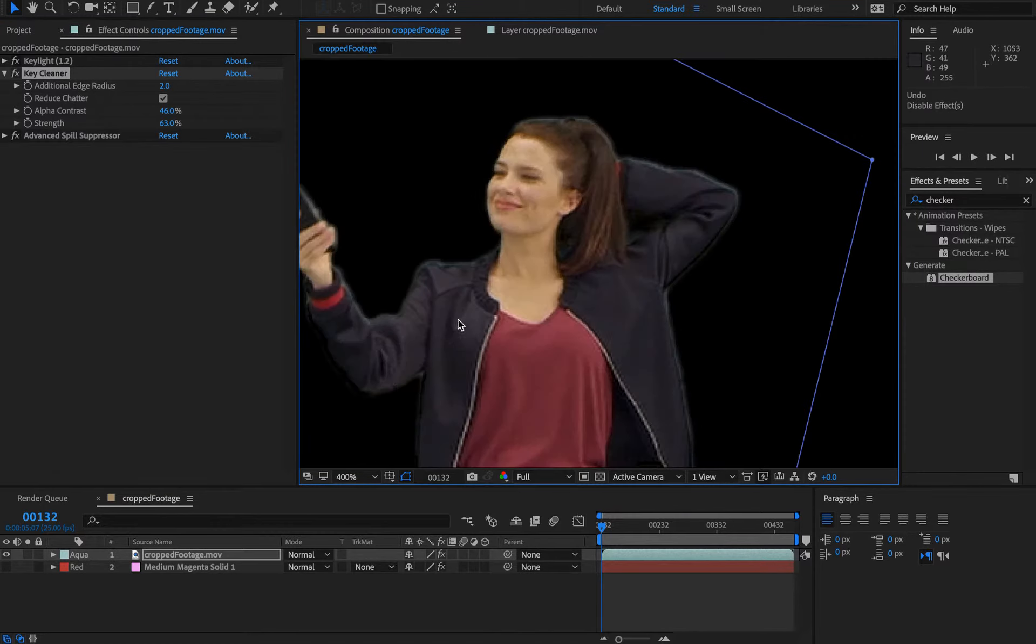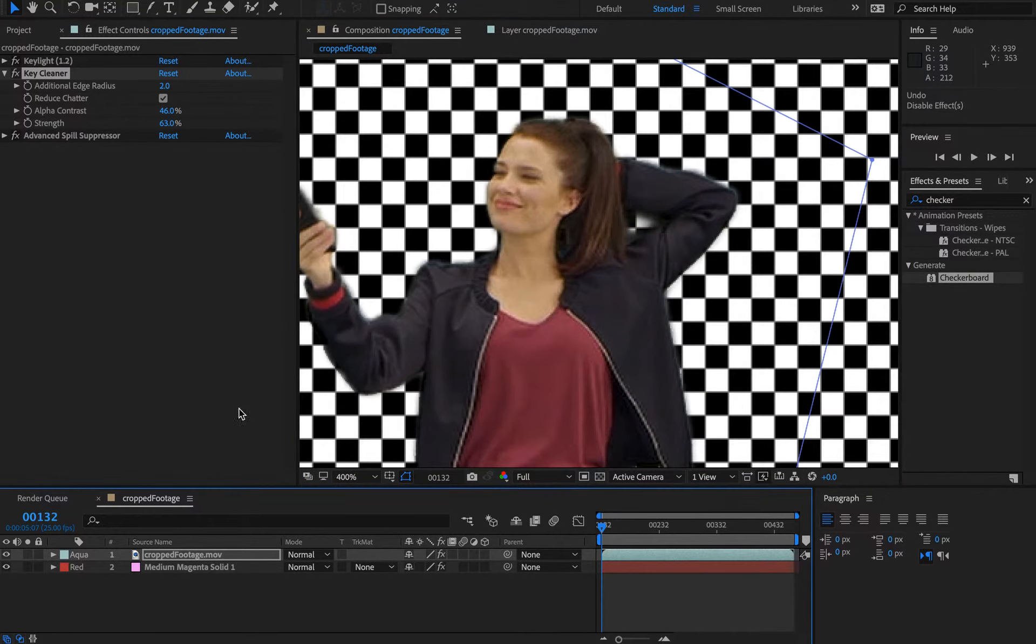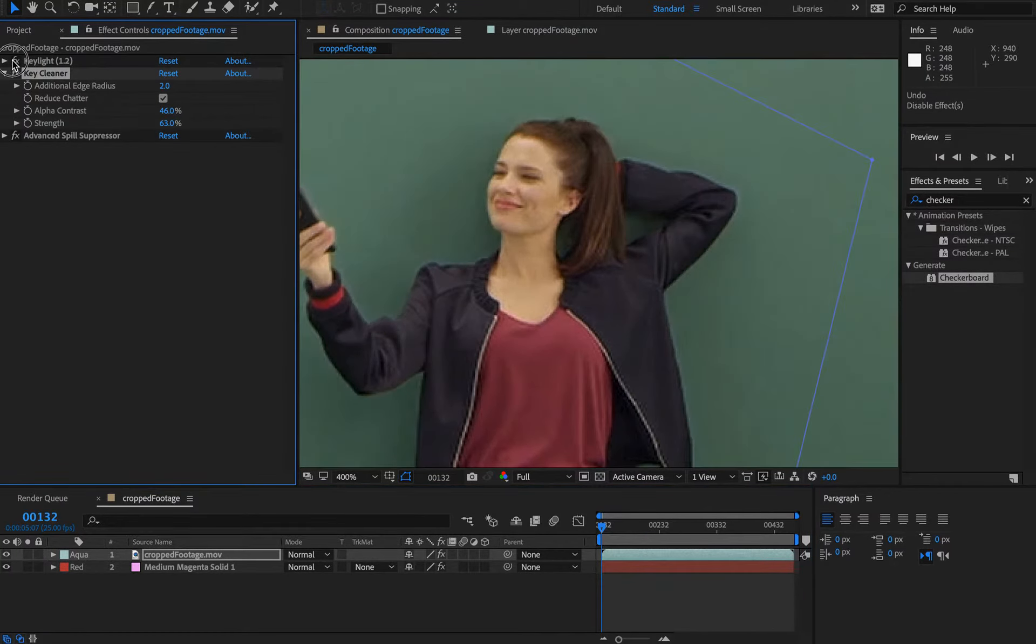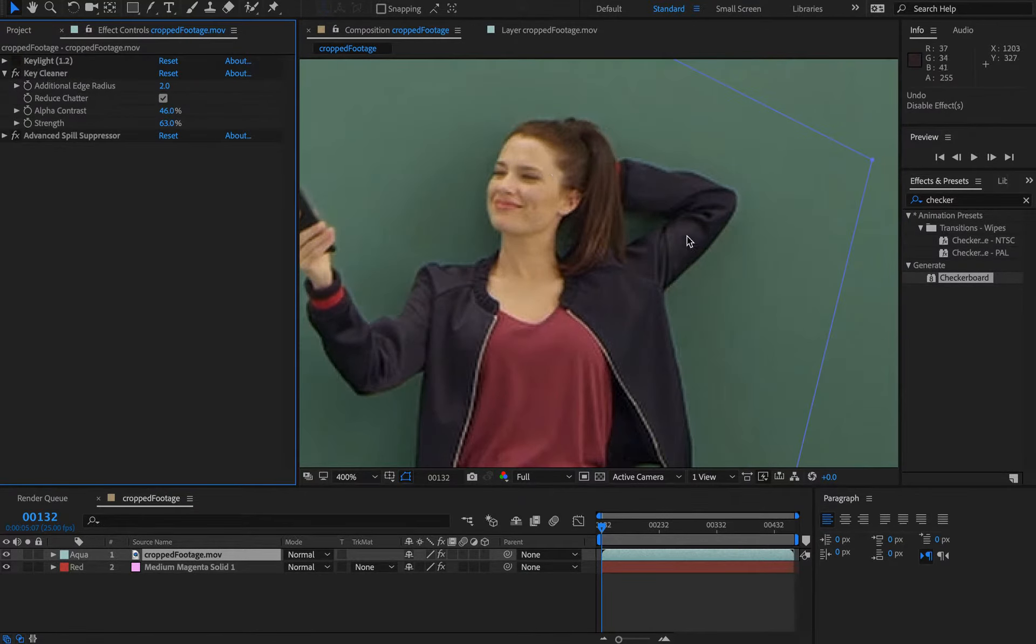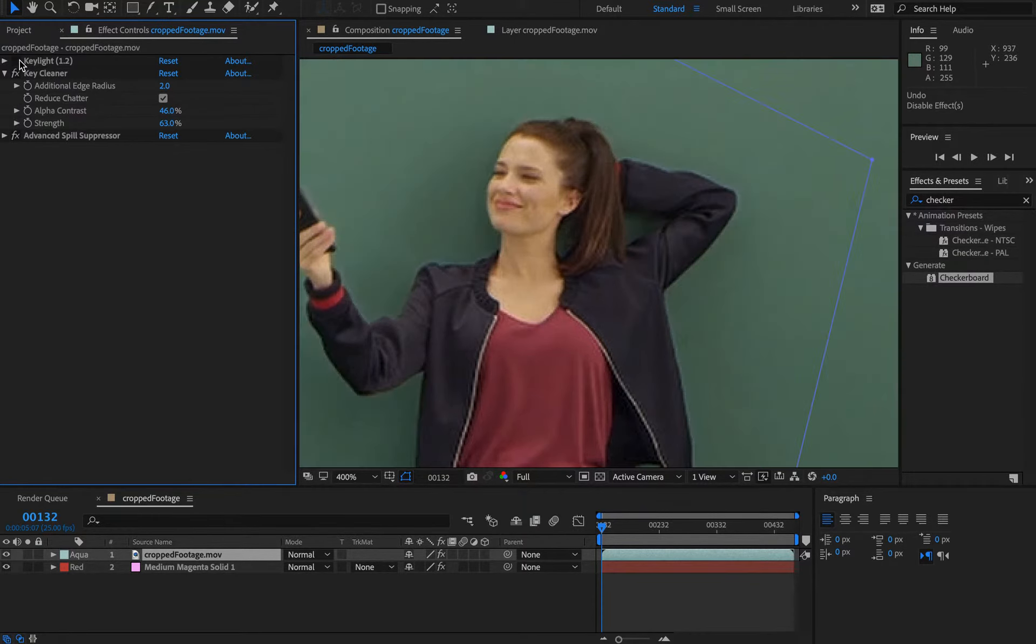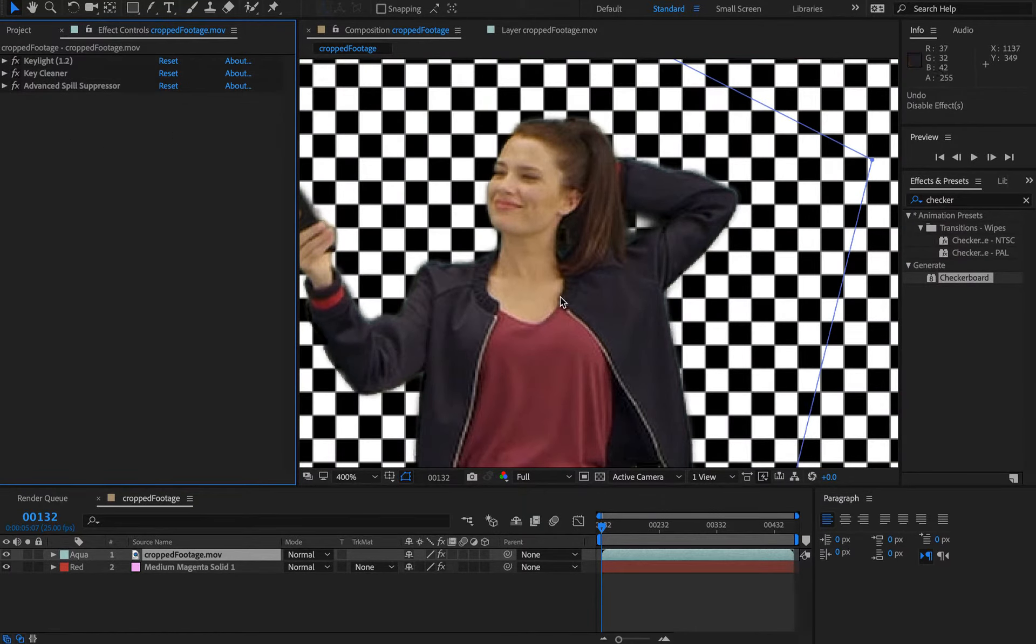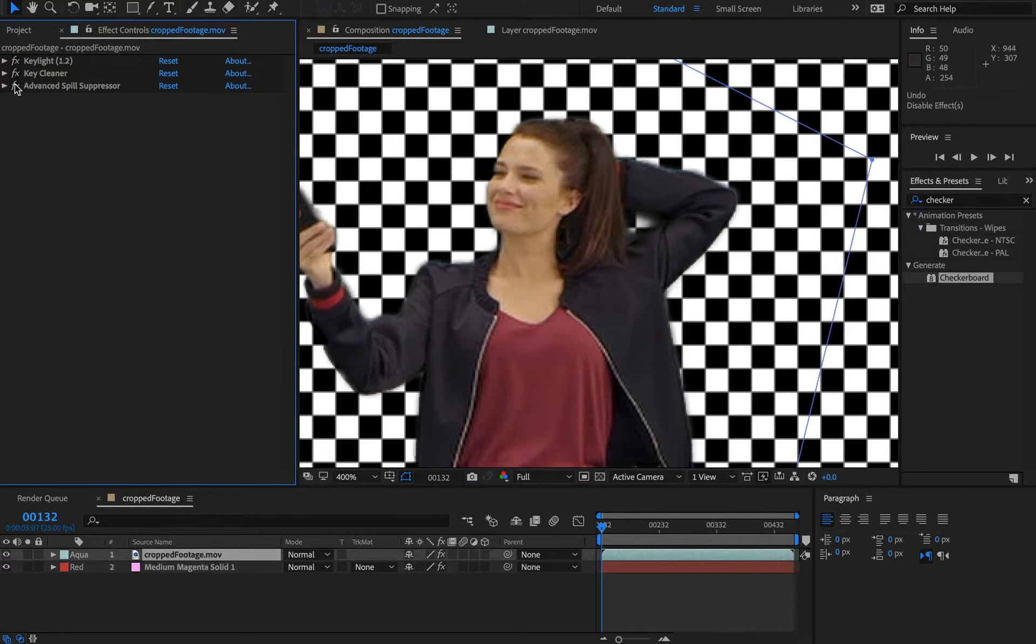Let's toggle this back on. I think it's a good shout to turn the effect off, and you can see what we're removing and what's being retained. On the whole, that looks pretty decent.